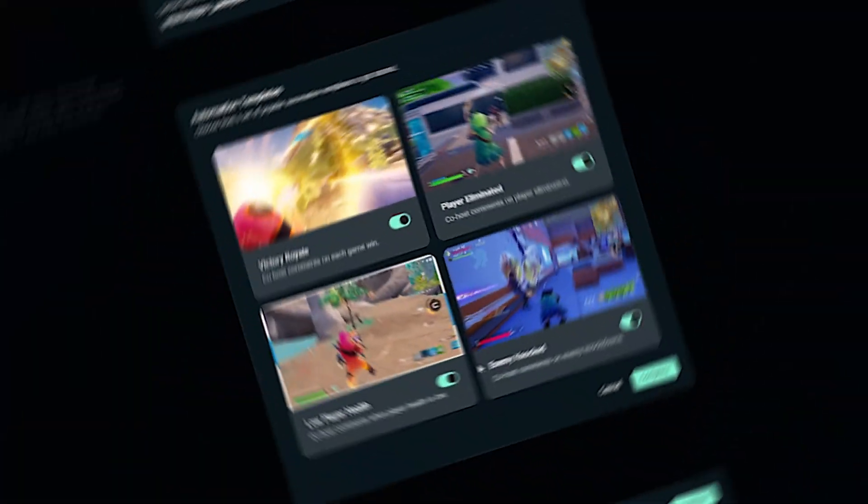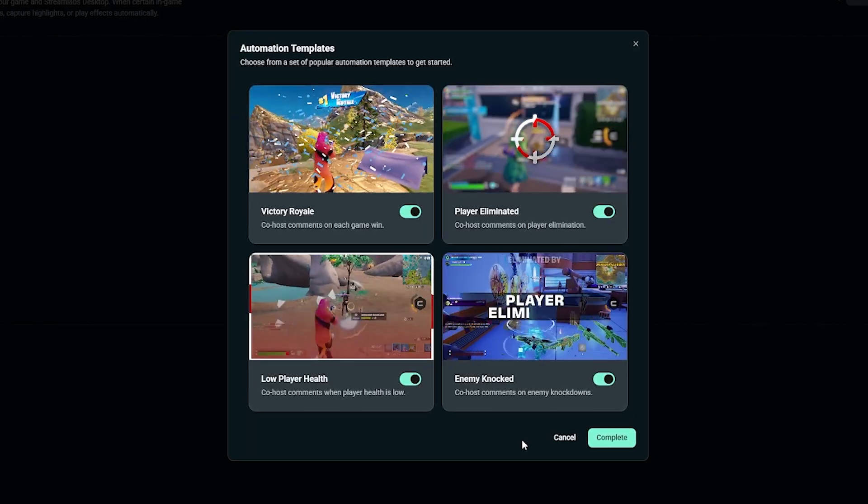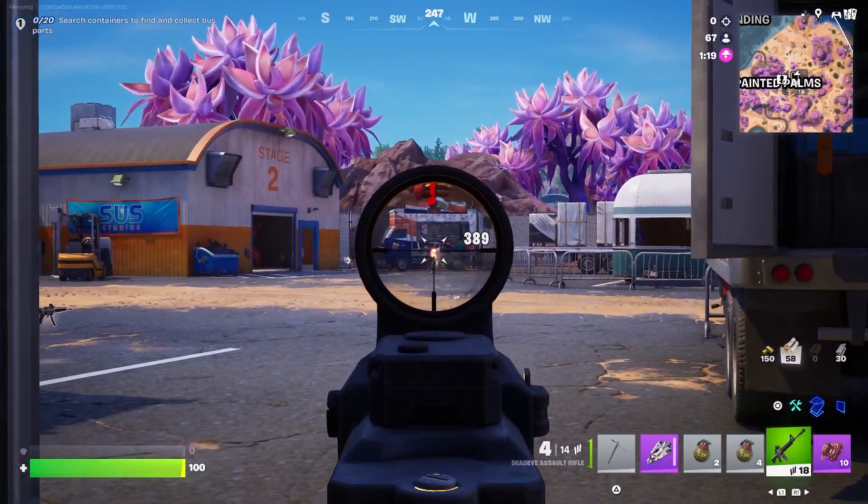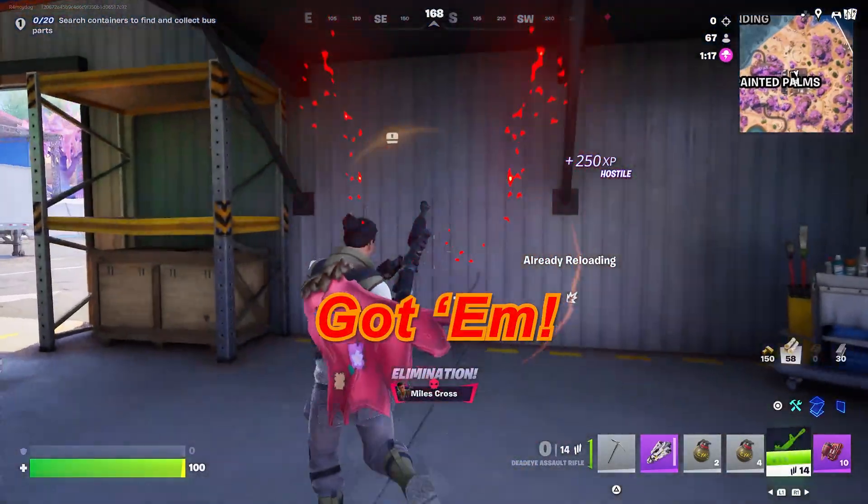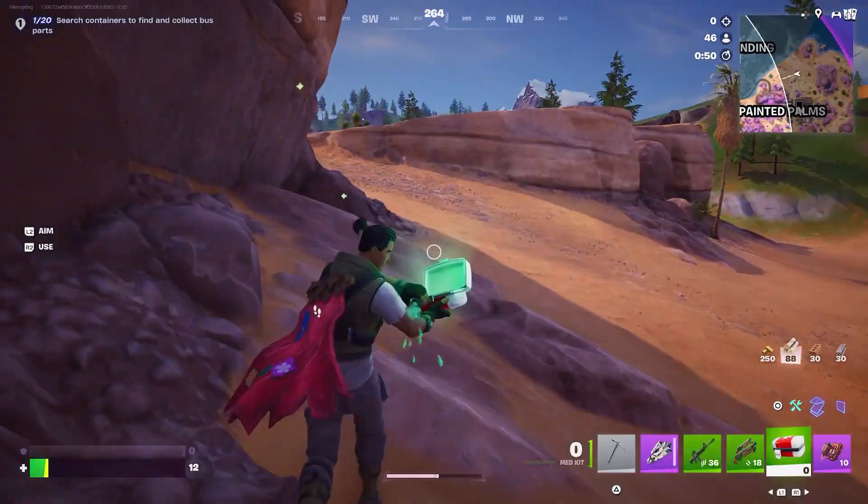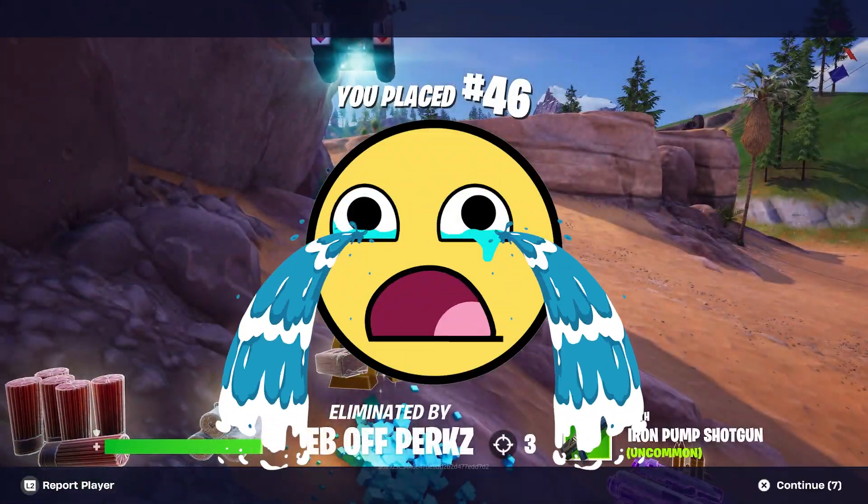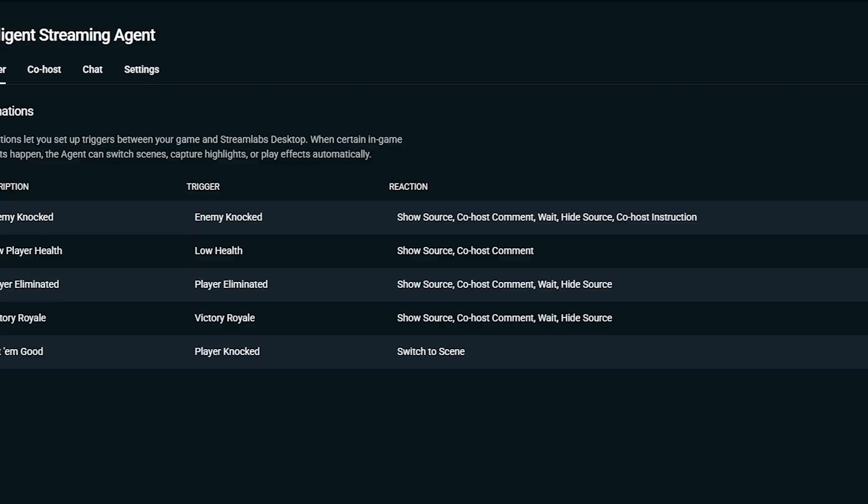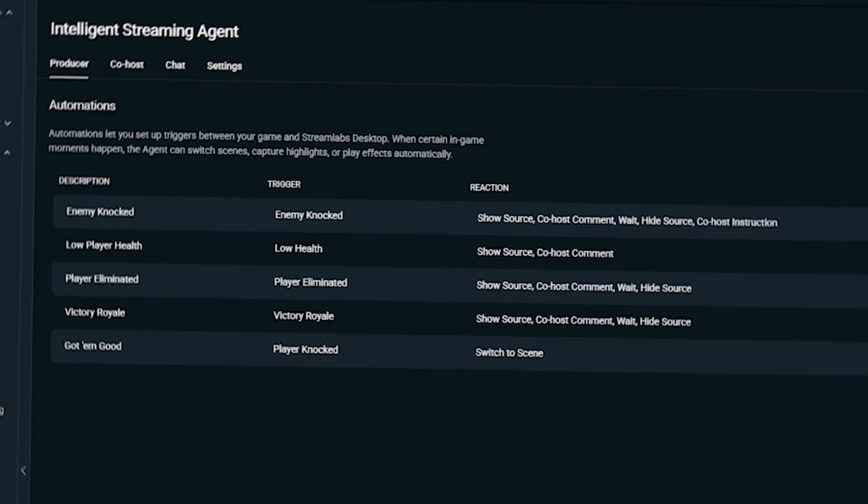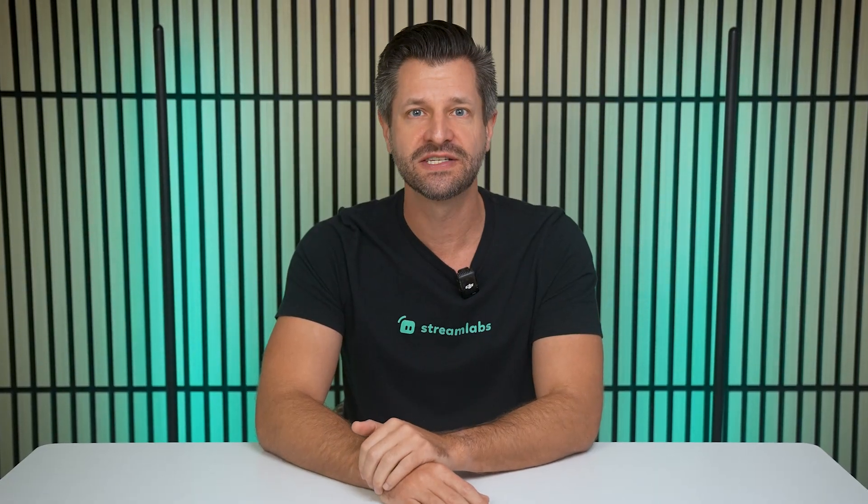Hey, what is up everybody? Wow4Games here, and today we're diving into one of the most powerful tools inside Streamlabs, Intelligent Streaming Agent Automations. If you've ever wanted your stream to react in real time to what is happening in the game, whether that's a clutch animation, a win, low health, or one of those big moments, automations make it all happen. I'm going to show you real easily and quickly how to set it up so that way you can start using it by the end of this video.